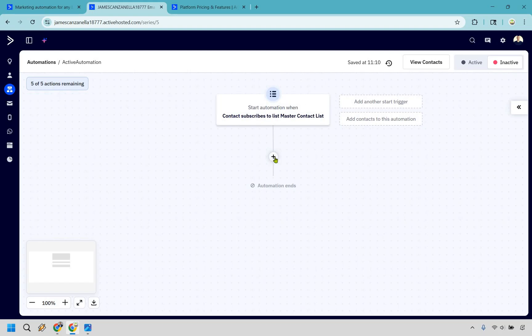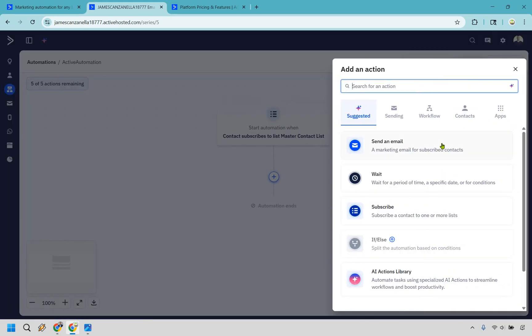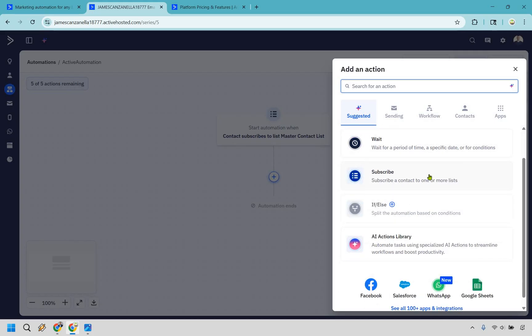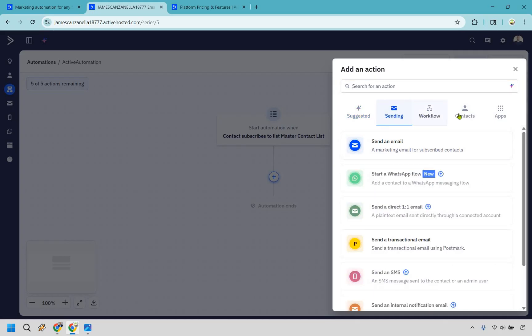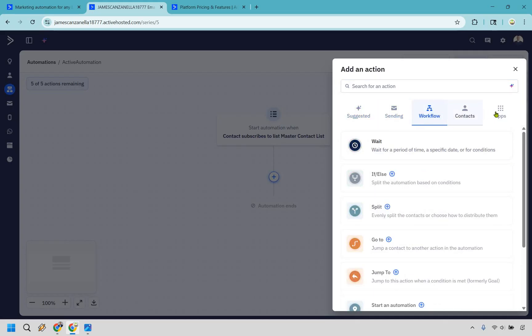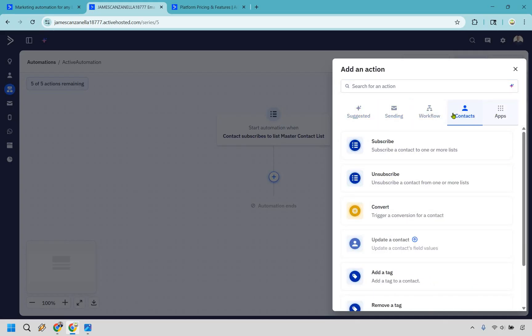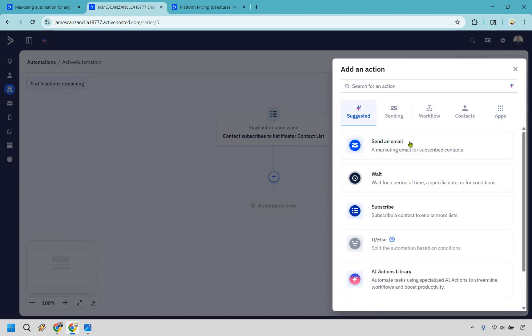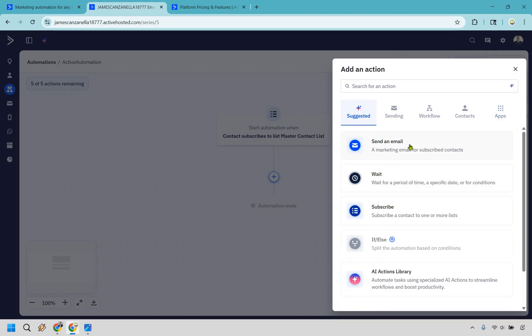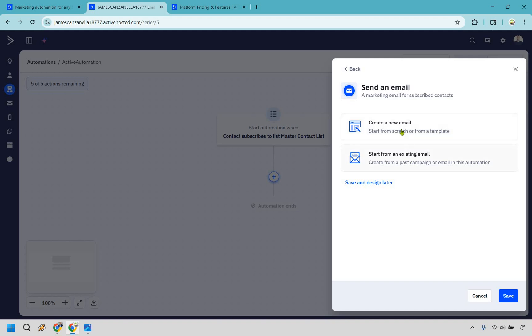So this is going to be what triggers it. And then from then on out, what you can do is send an email. You can obviously wait for a specific date or a condition. You can subscribe. You can unsubscribe. There's going to be specific actions based upon what you want to do, of course. So with contacts, apps, and suggested, this is going to be the easiest way to do it. Say like sending an email and you can create a new email or use an existing one. Say we want to create a new email here.